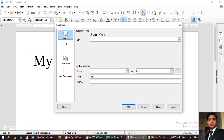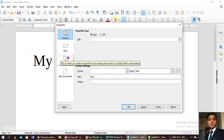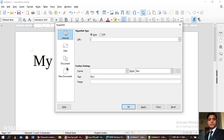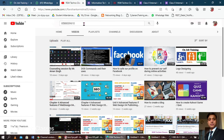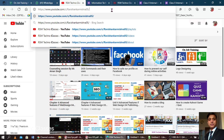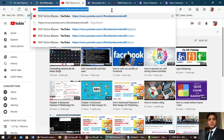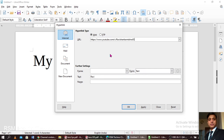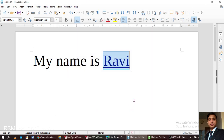Now this is where you may attach any URL, any mail, any document — either inside your computer system or outside. You may attach any of them. Now I'm going to copy the link of my channel, RSM Techno Classes. I'll copy it and paste it here. If you would like to change the appearing text — right now it's reflecting 'Ravi' — you may change it. Now going to apply it.